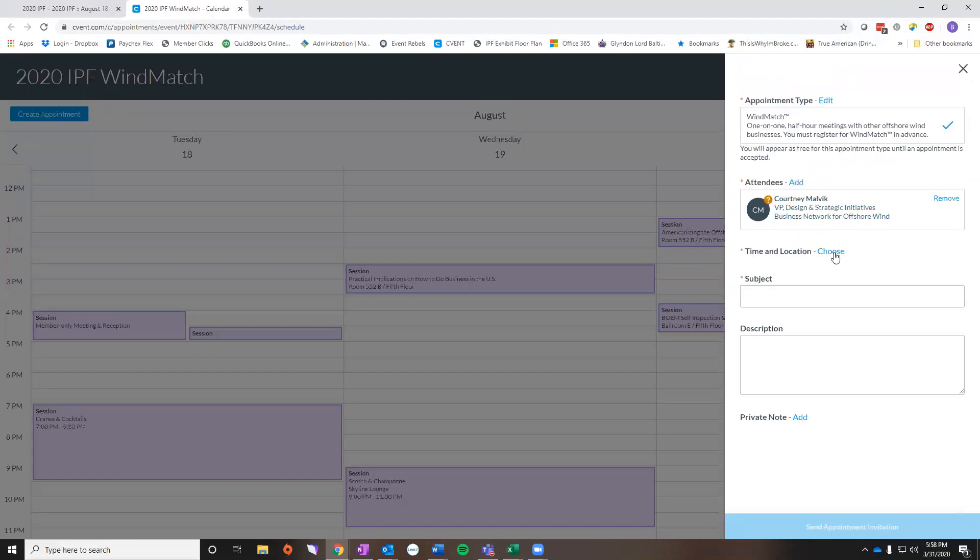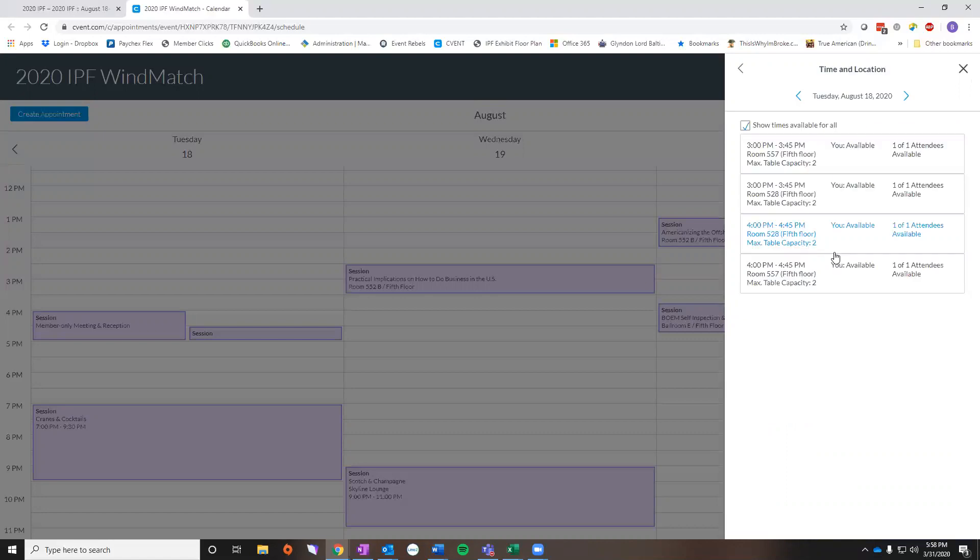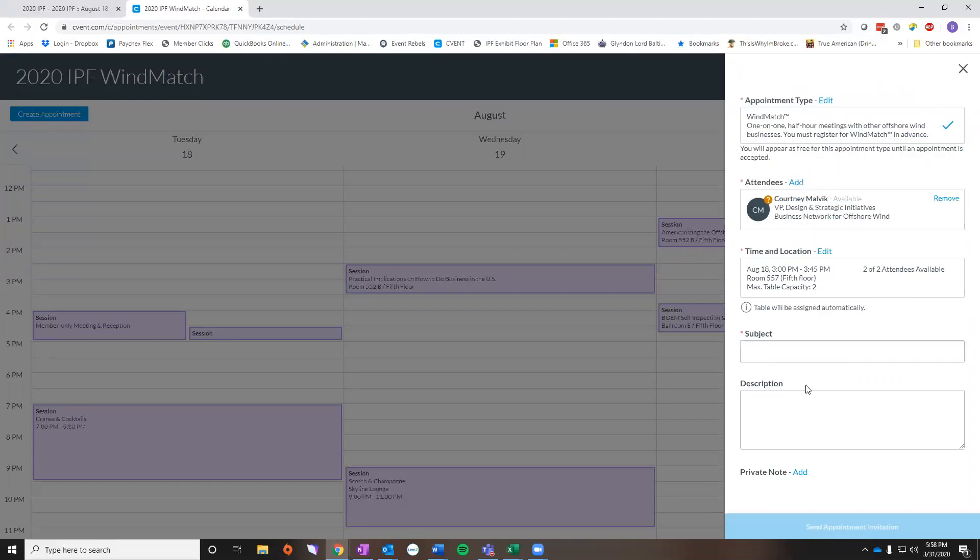The next thing you need to do is choose the time and location. This is going to compare both of our schedules and show for both available. It's also going to show you the rooms and if there's tables available. So we have a 4 o'clock session of a member reception. Let's say we're going to do 3 to 3:45 and the subject will be final walkthrough.